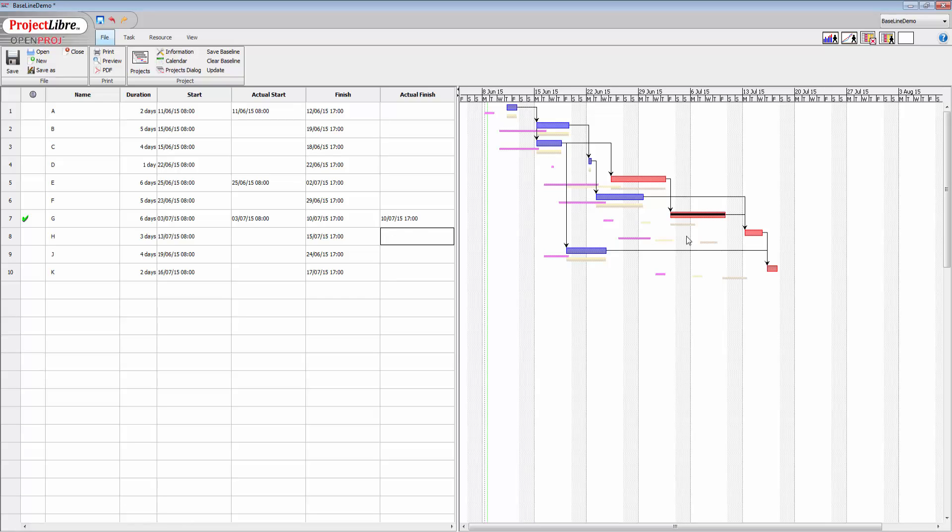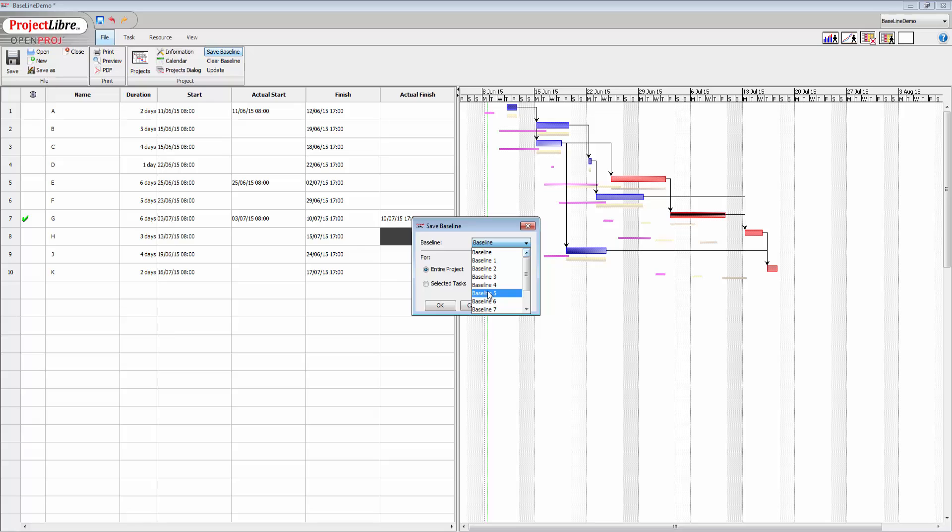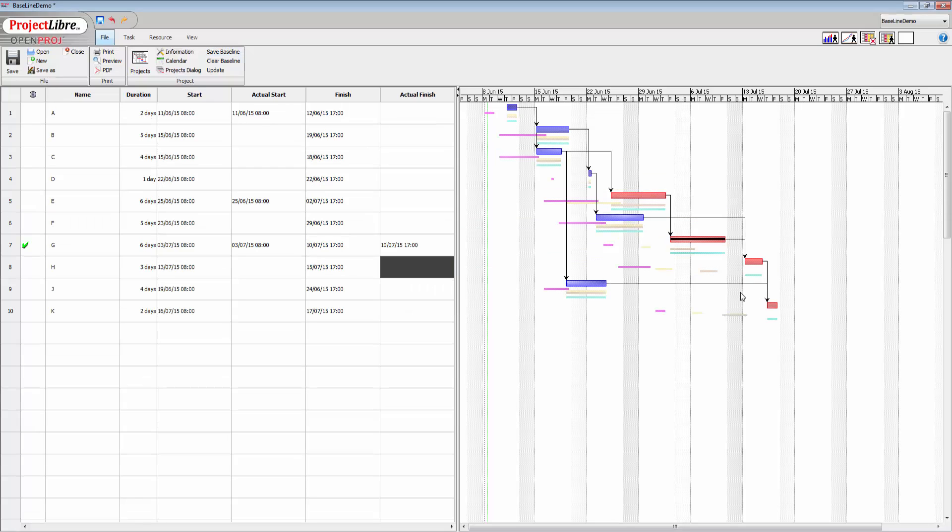And again, save a baseline on this one, go for five. And again, you can start to see all these baselines building up.